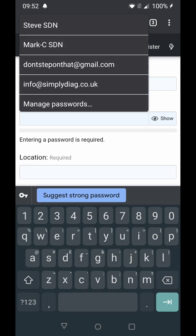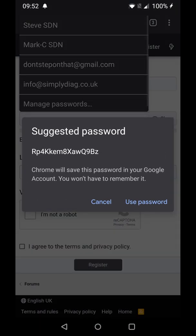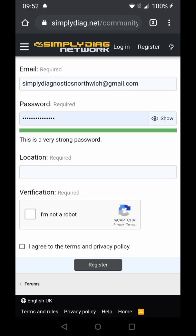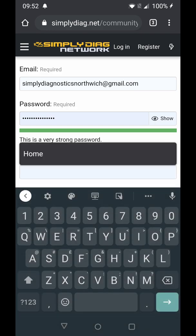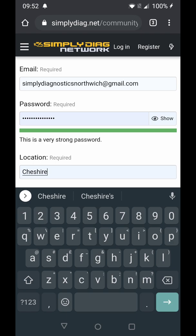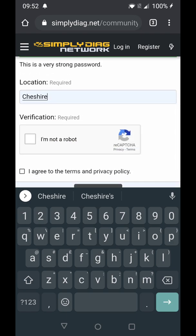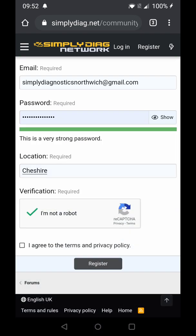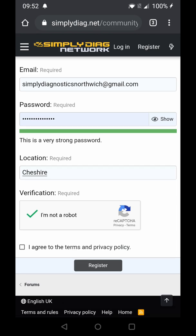Password — we'll suggest a strong password. Location — Cheshire. I'm not a robot. And we've also got to agree to the Terms and Privacy Policy. The Terms and Privacy Policy are available to read before you join in the Free Public Section. Then hit Register.